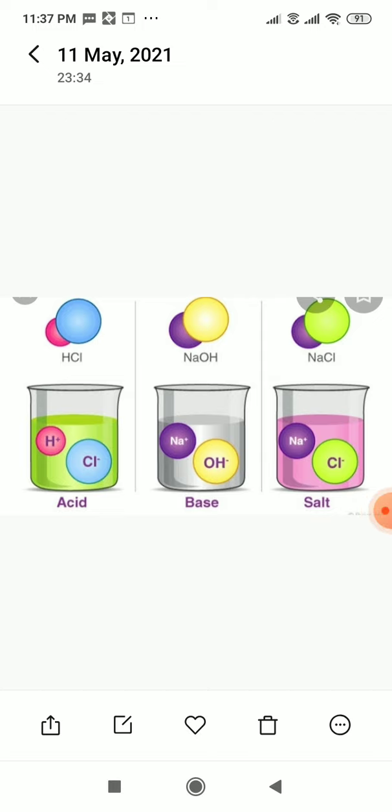We have learnt in previous classes that all things that we see around us and various substances that we use in our daily life consist of matter. Matter exists in different forms.